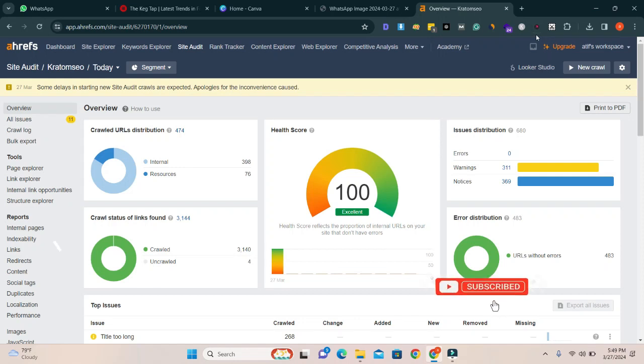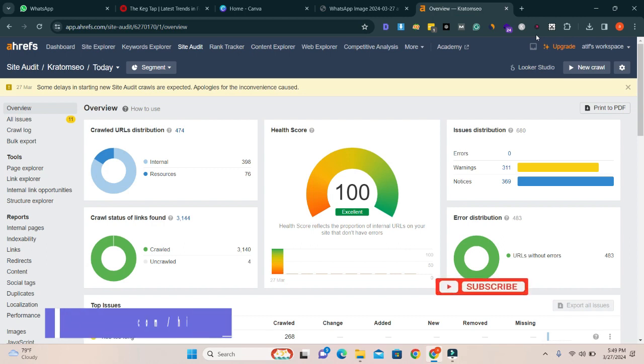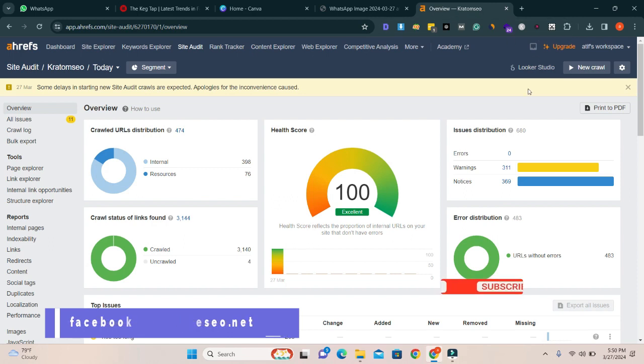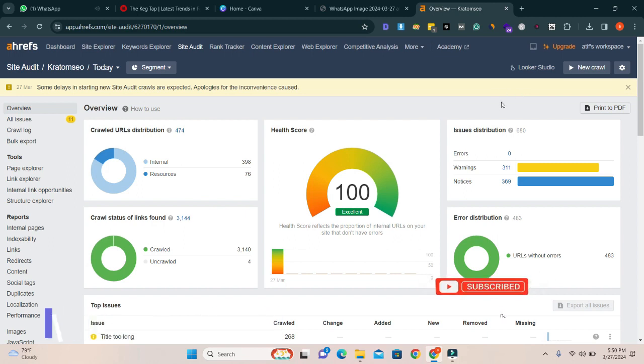Assalamu alaikum, hope you are doing well. If you want to fix your website's SEO errors or issues and make your health score 100 percent according to ahref tool, which is one of the best SEO tools, then contact me on my Facebook page or visit my website highrescu.net.